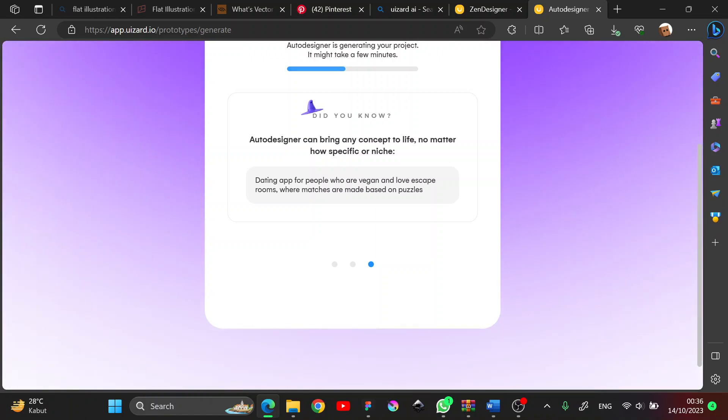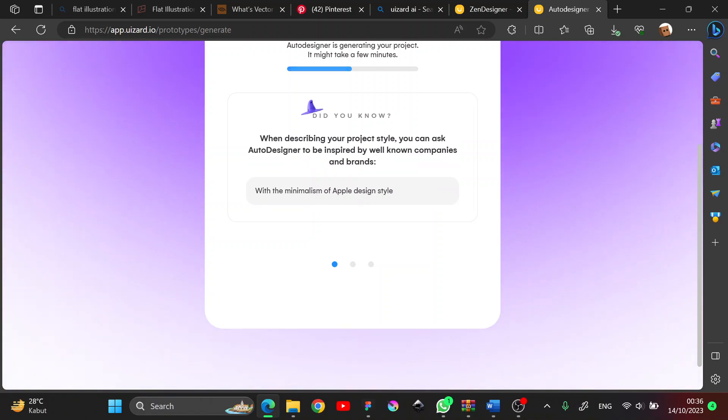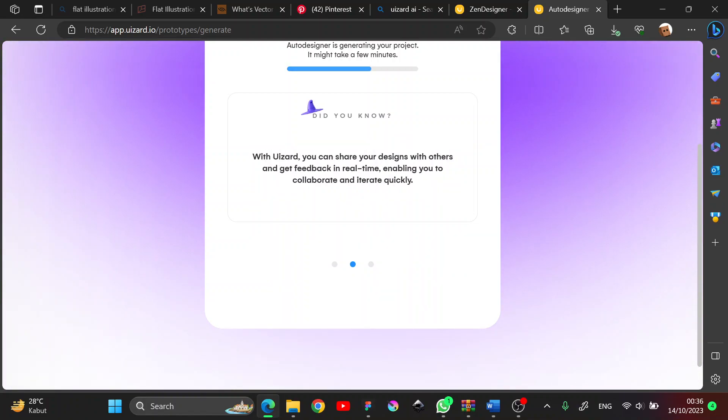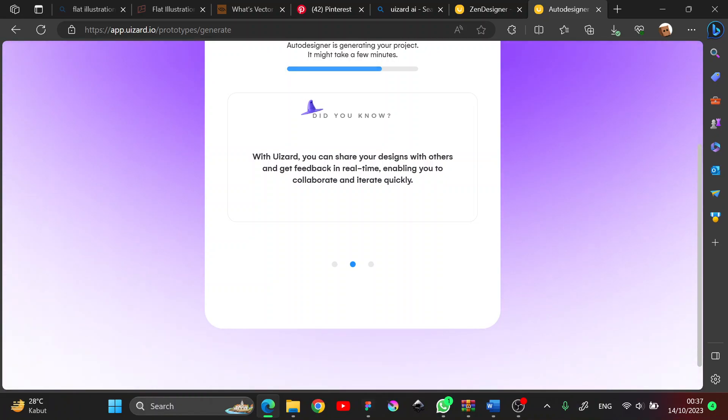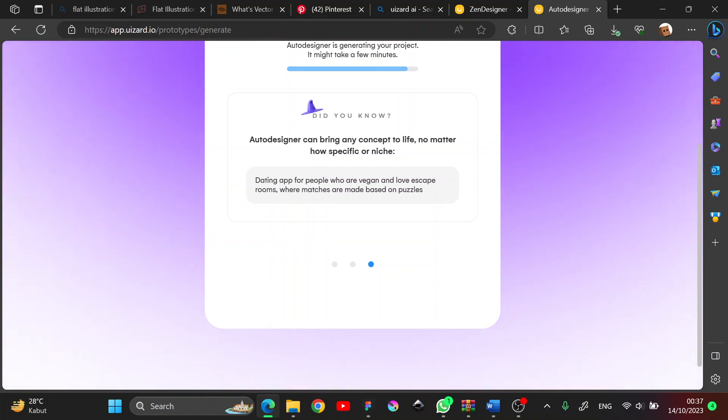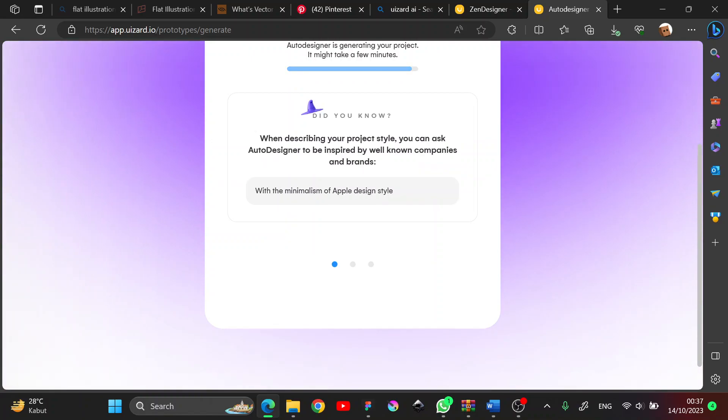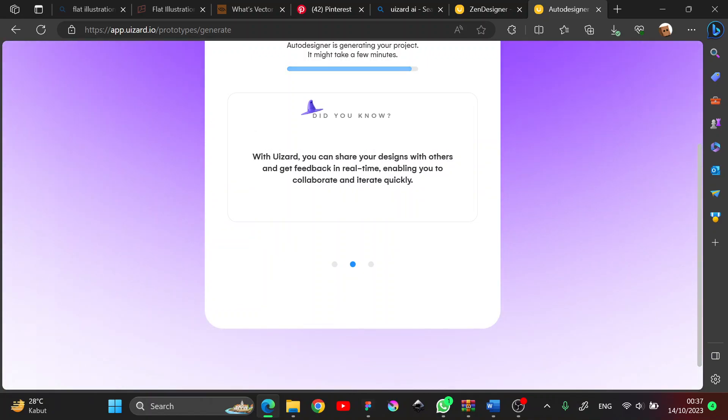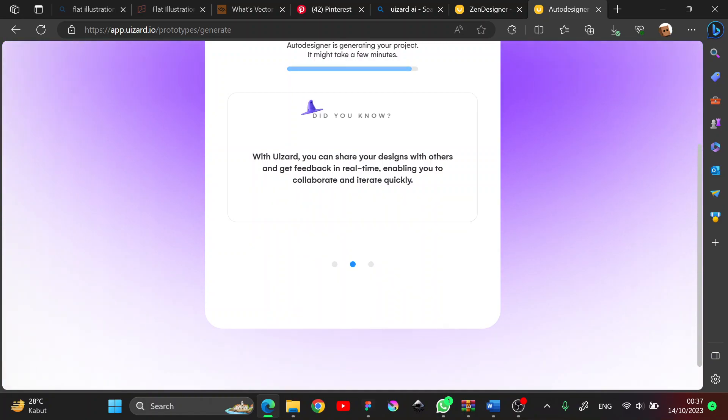And see what we do, maybe we can do something else while waiting. I think the internet is a bit slow, so it's affecting the generating process. A bit more, a bit more, it took forever. Okay, done.